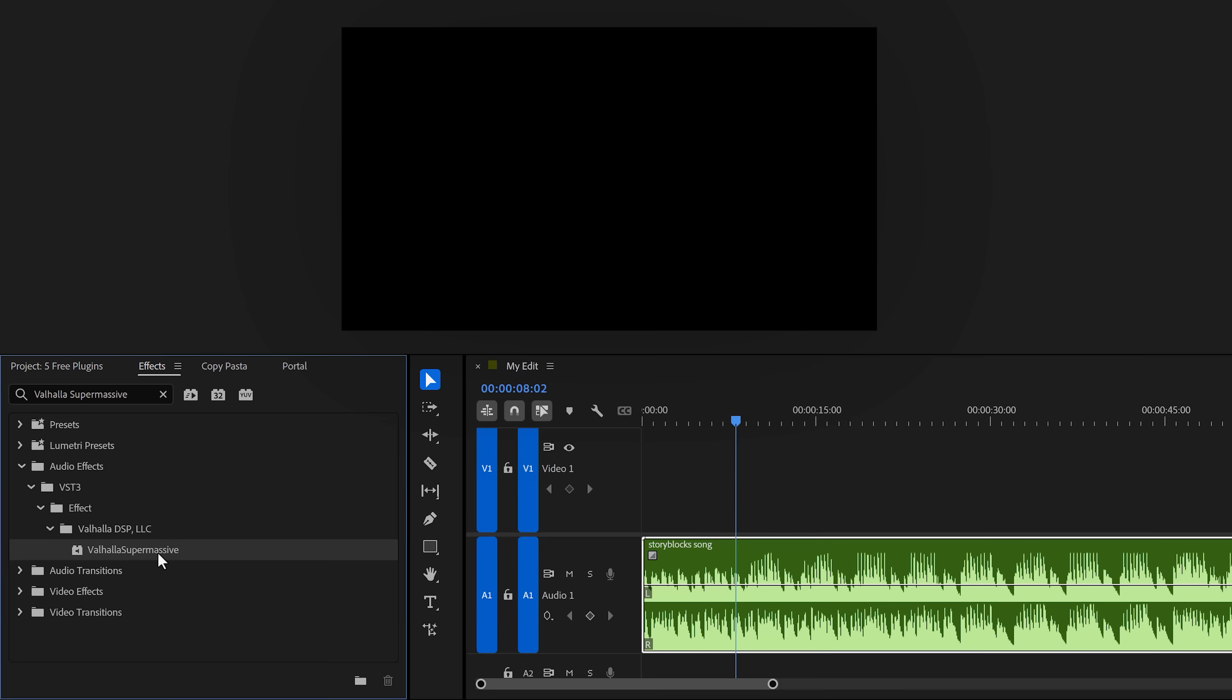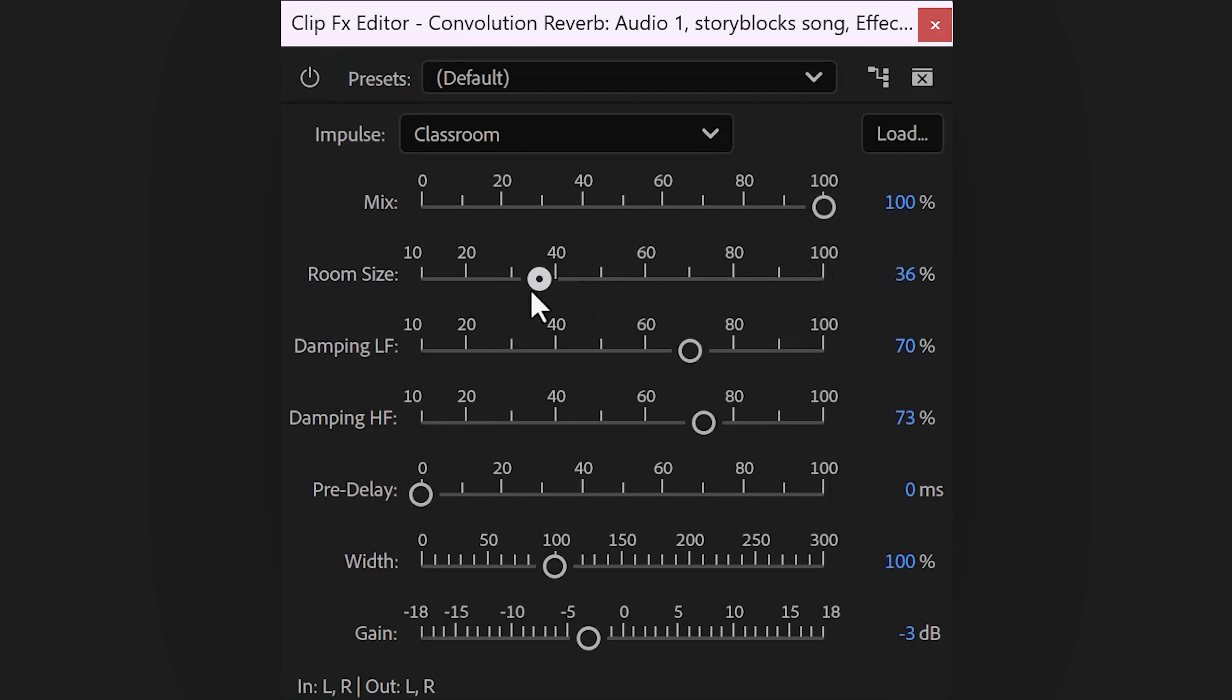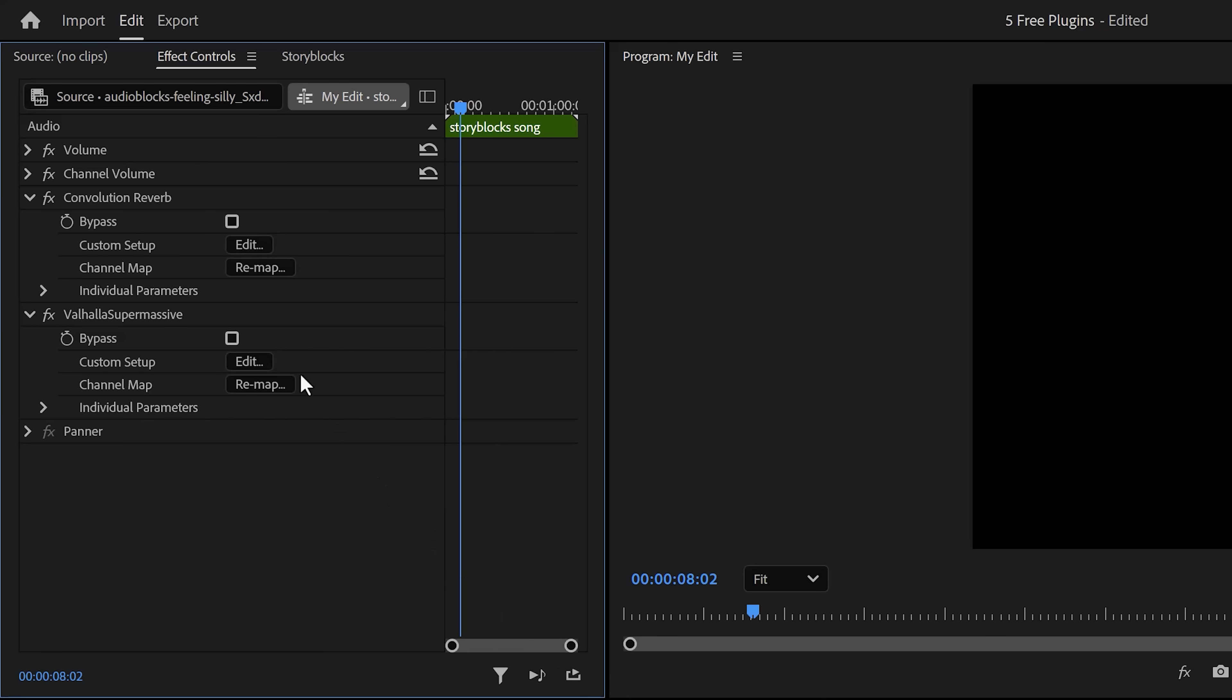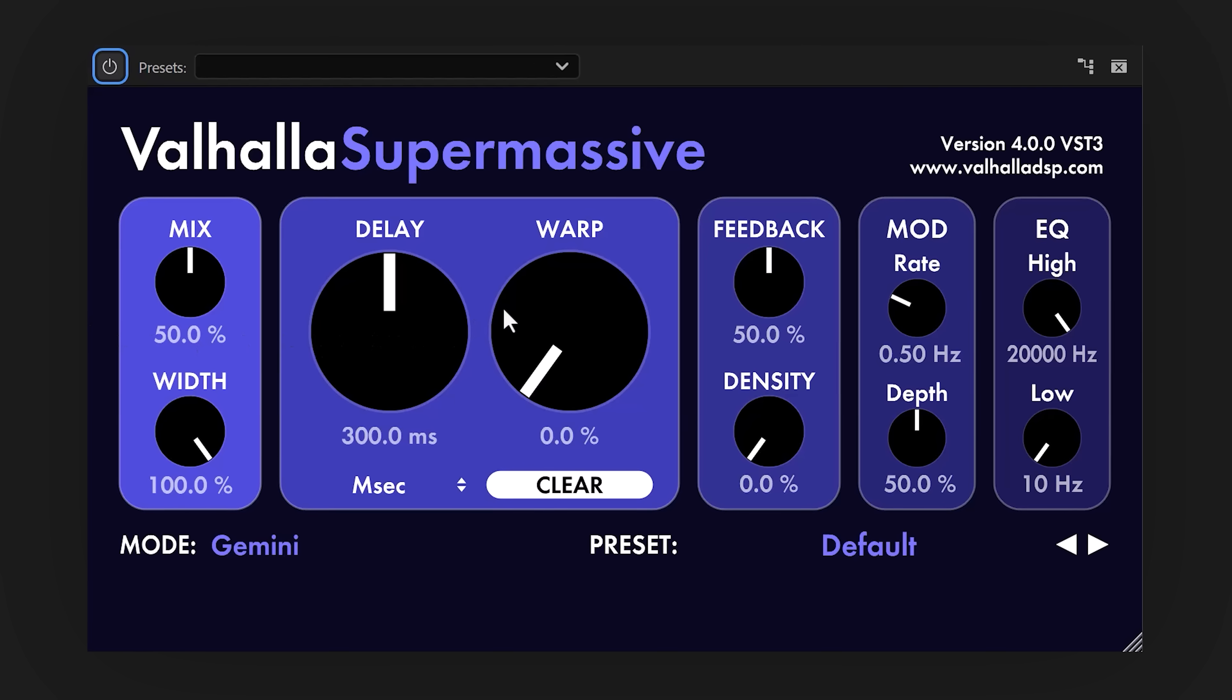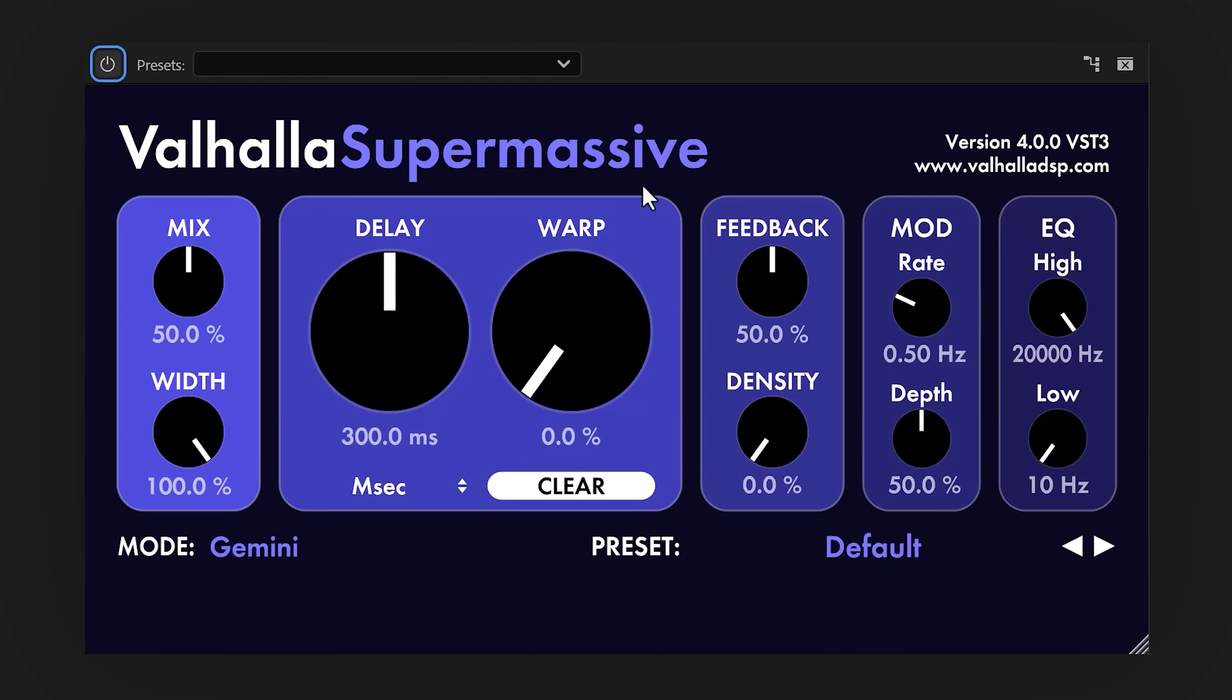Time for free plugin number 4, Valhalla Supermassive. If you're tired of the old reverb plugin that hasn't changed since 1954, you're gonna love this one. It's actually not just reverb, but it's also delay. To open it up, simply click the edit button again and there you go. It just looks really cool. I mean, come on.